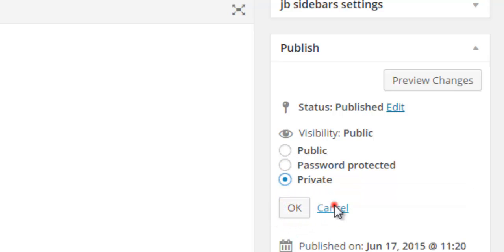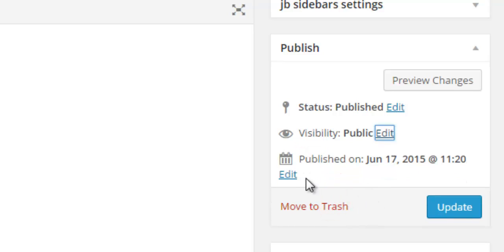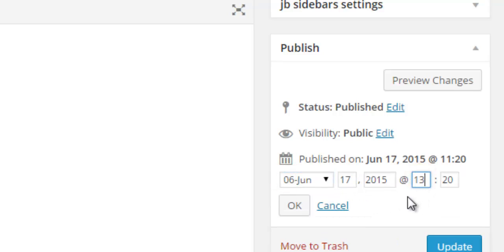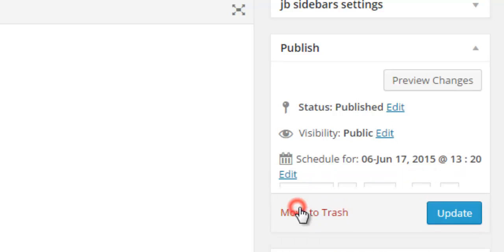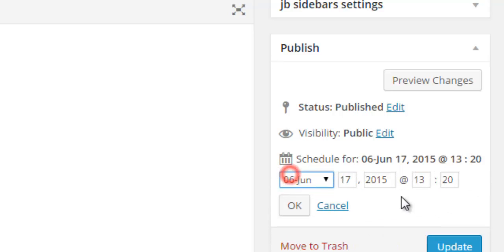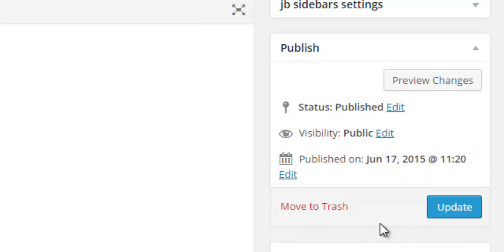The Published on setting can be useful for two things. You can schedule an article to be published later, or you can change the display order of posts. WordPress displays posts in chronological order, so by changing the published date, you can change the order of posts.